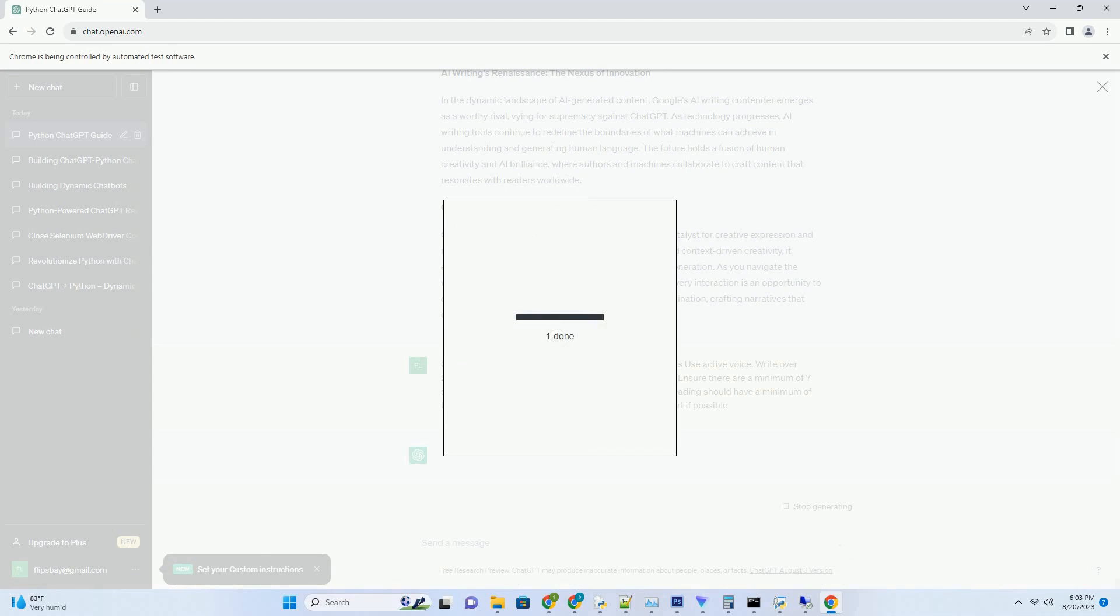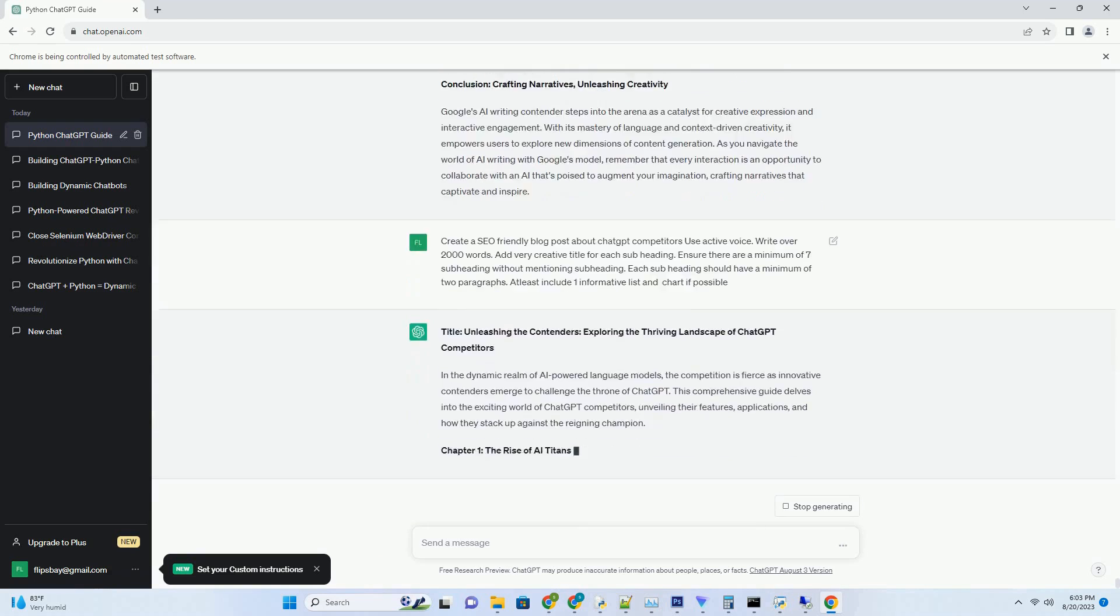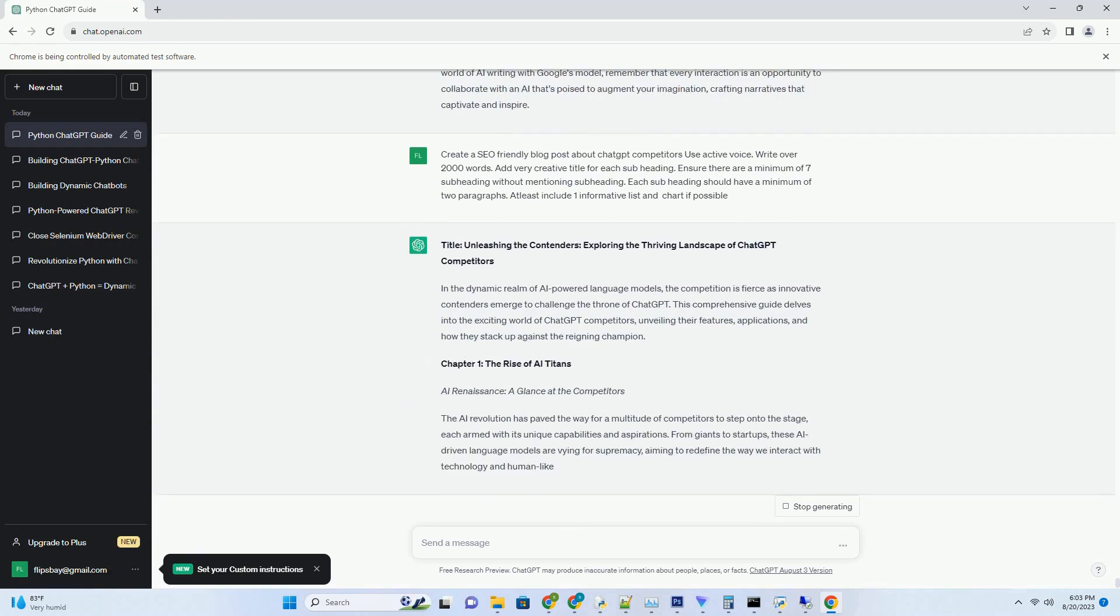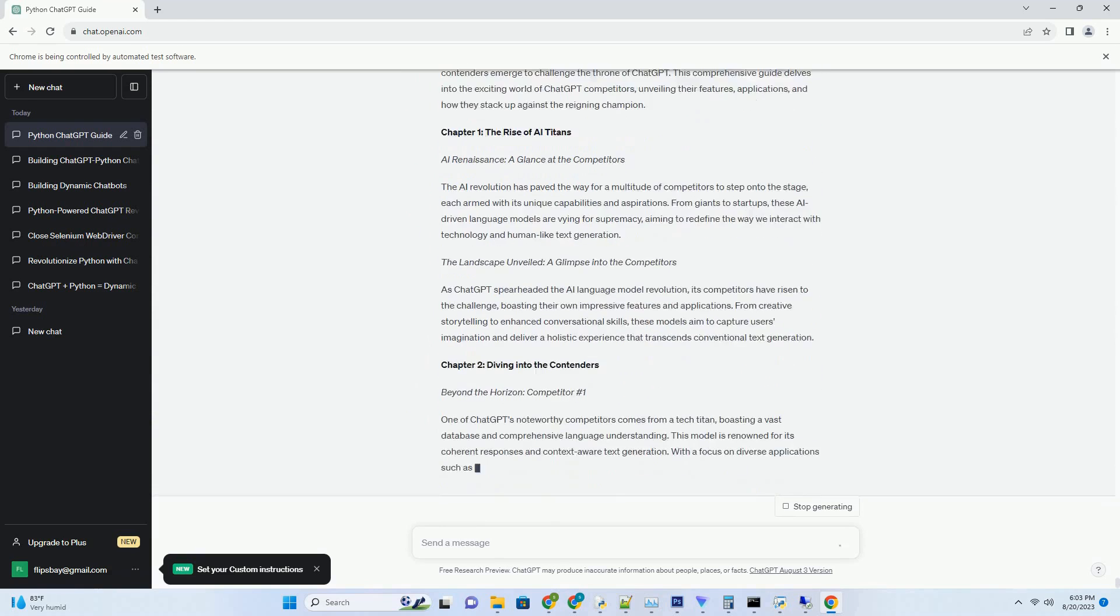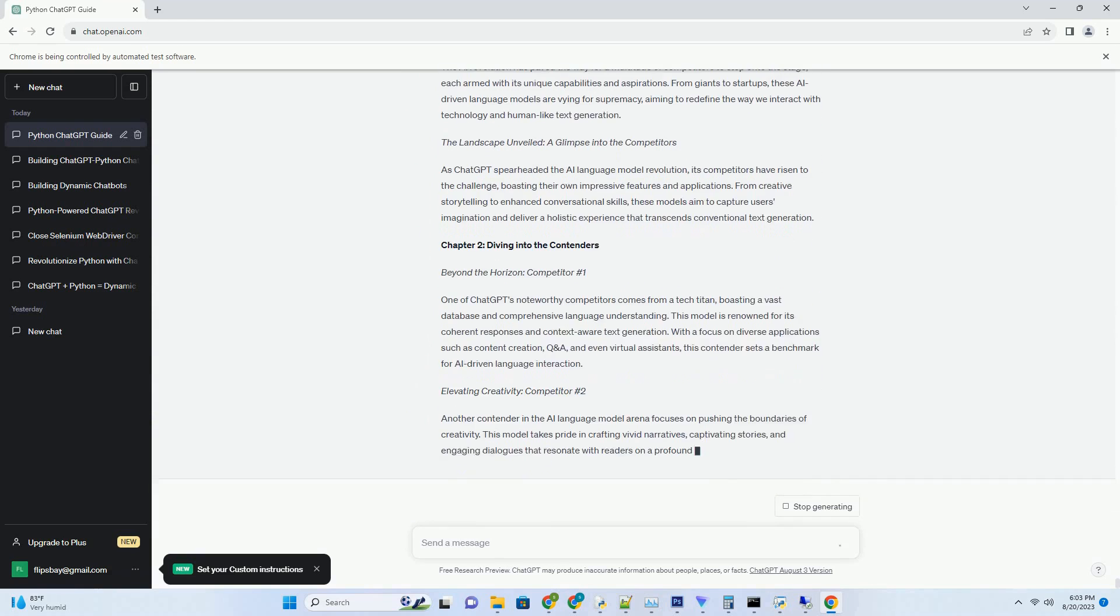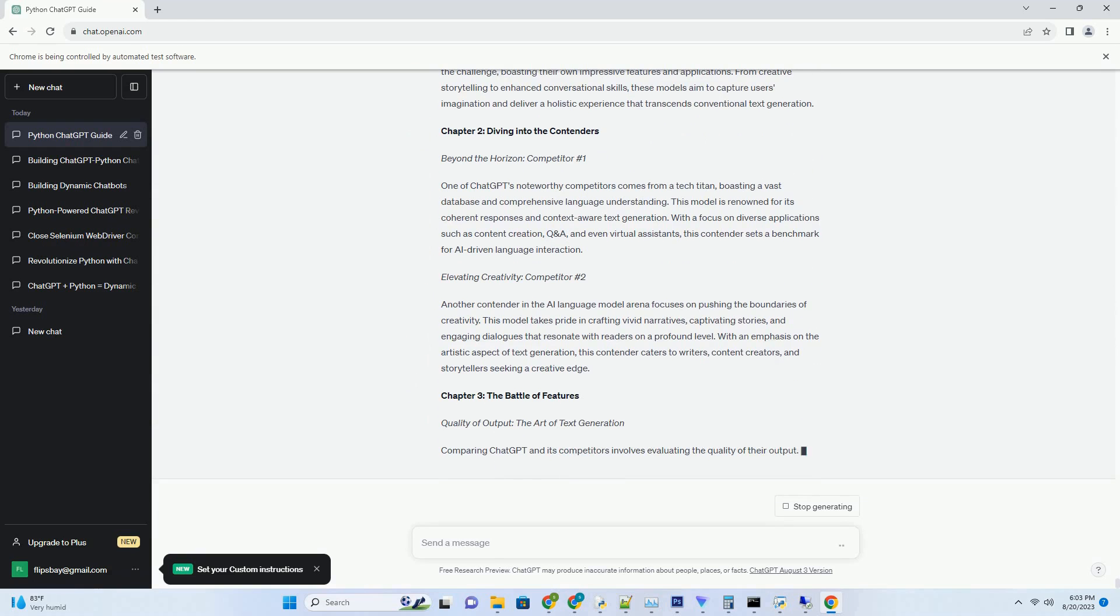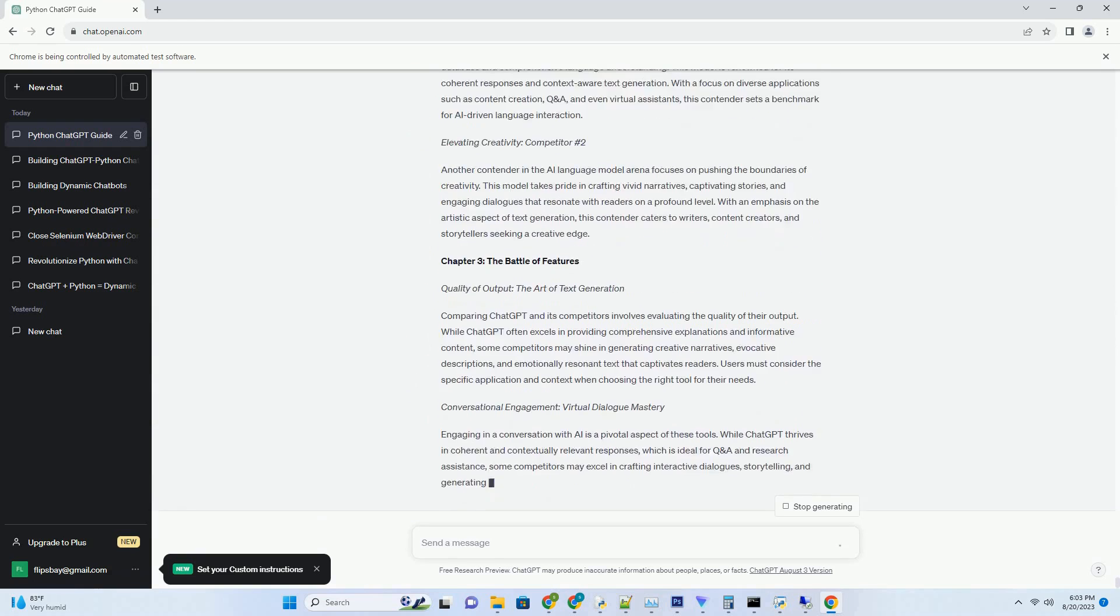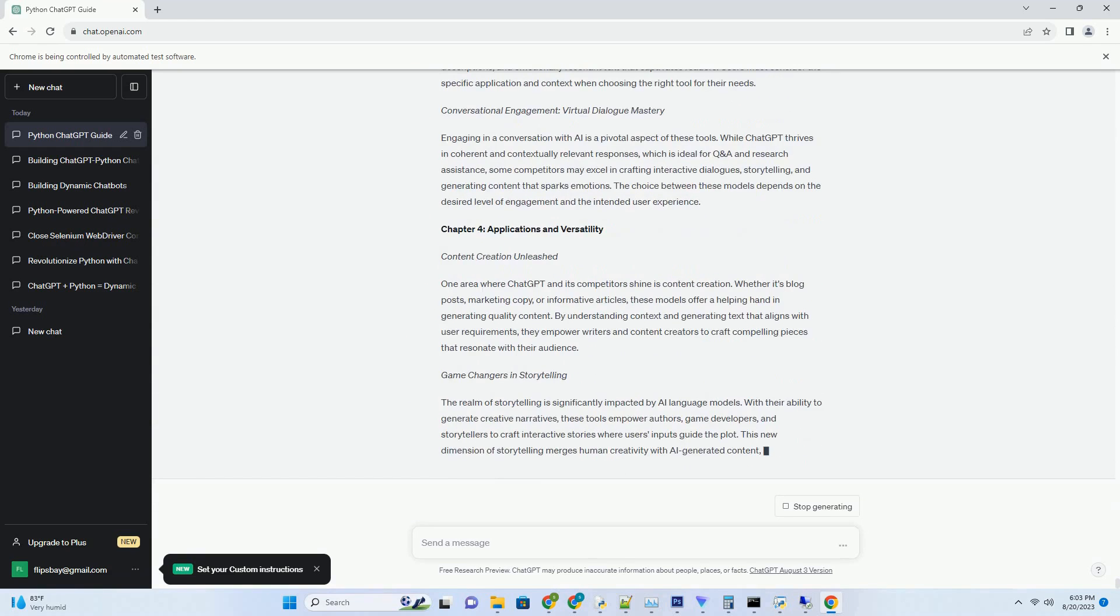The Intriguing Arrival: Introducing Google's AI Writing Contender. Gearing up, Google's Foray into AI Writing. Step onto the battlefield of AI language models with Google's potent contender, aiming to rival ChatGPT. Developed by the tech giant itself, this challenger promises a new era of AI-assisted writing, expanding the horizons of what AI can accomplish in generating human-like text.